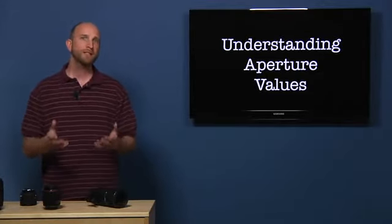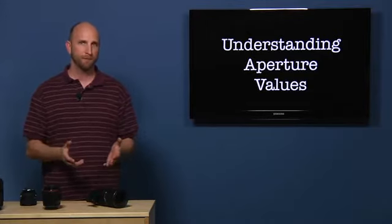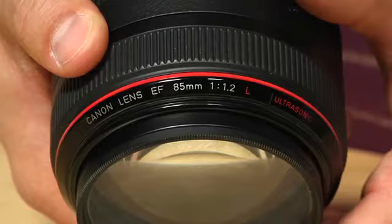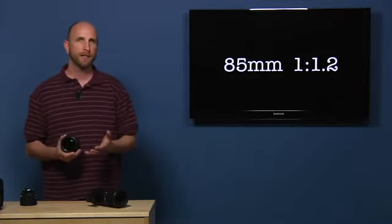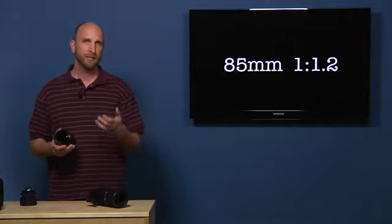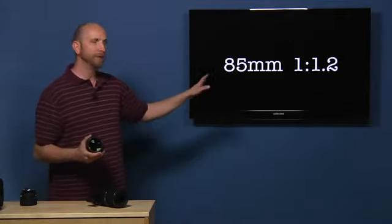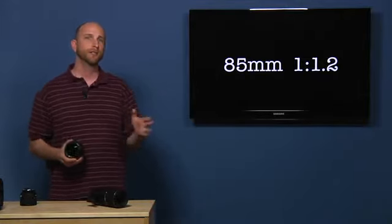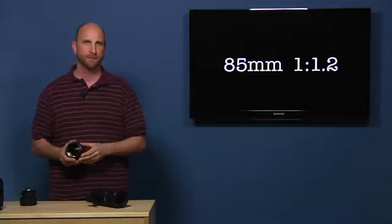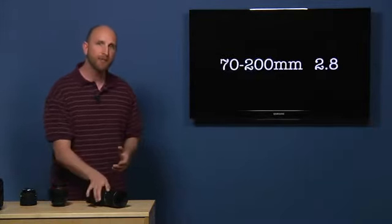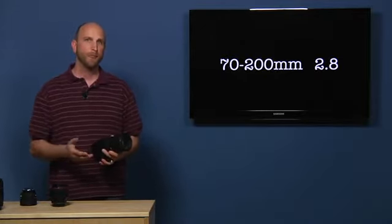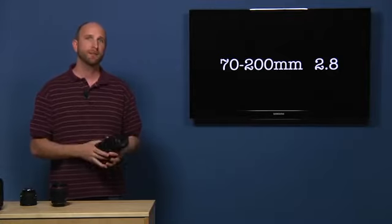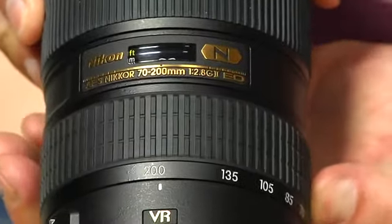Now that you know what the aperture looks like, let's start to look at the numbers on some lenses and then explore what they mean. Lenses are described by their focal length and aperture values. This lens is an 85 millimeter 1.2. 85 millimeters is the focal length, and the 1.2 is the widest aperture value of the lens. The focal length always comes first, followed by the aperture value. Sometimes the numbers are given in a range. For example, this lens is a 70 to 200 millimeter 2.8. If the focal length is a range, it means that the lens is a zoom lens. It zooms from 70 to 200 millimeters.